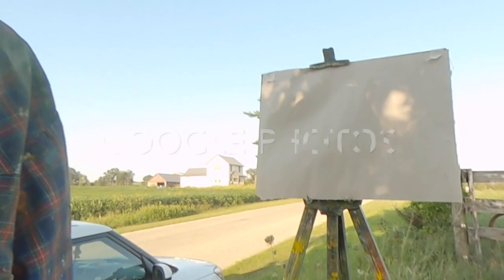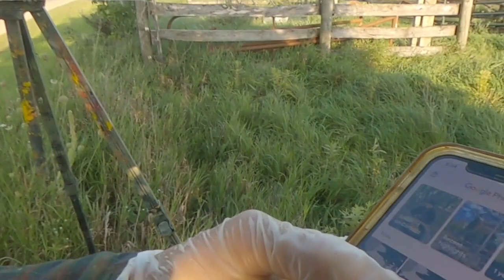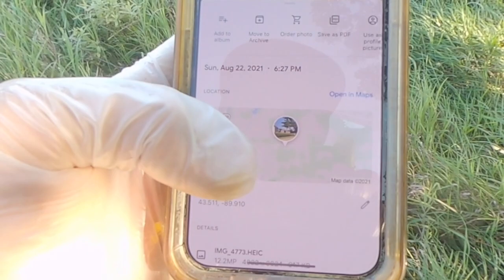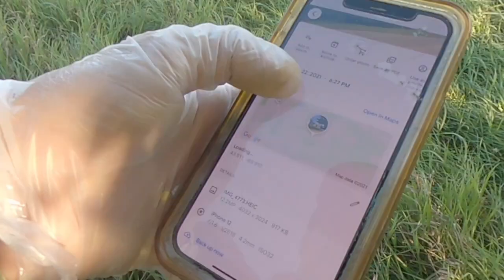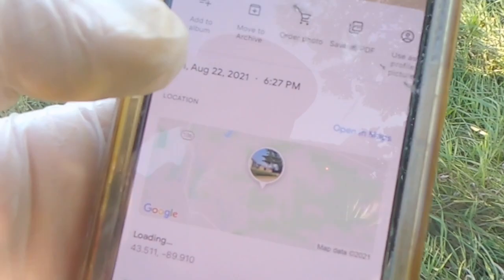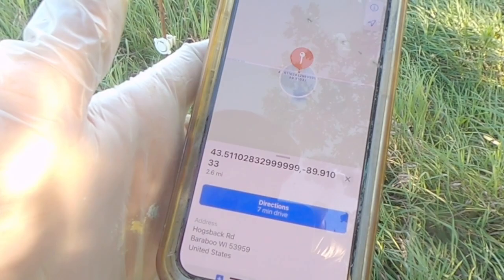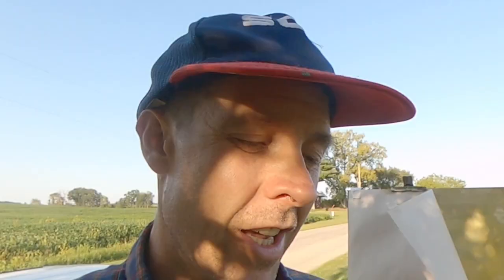One great tool to use is Google Photos. All of my photos automatically upload to Google Photos, and this is the location we're at today. If I swipe up, a location map pops up right here, giving me a map of where this painting location is. If I click 'Open in Maps,' it opens in my maps app and tells me exactly where it is so I can follow the directions and get directly to it.